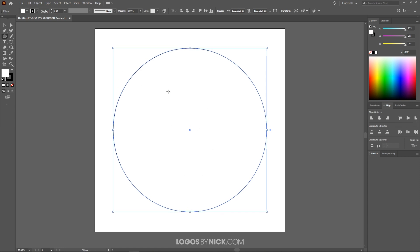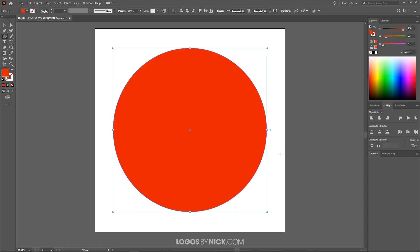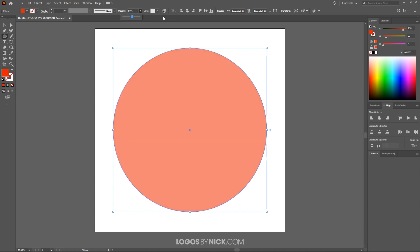Right now this circle is filled with white and has a black outline. I want to click on the outline and then click the red slash to get rid of the black outline. Then I'll select the fill color and fill this with a shade of red. And I want to bring the opacity of this down roughly in half, so I'll come over to where it says Opacity and bring that down like that.